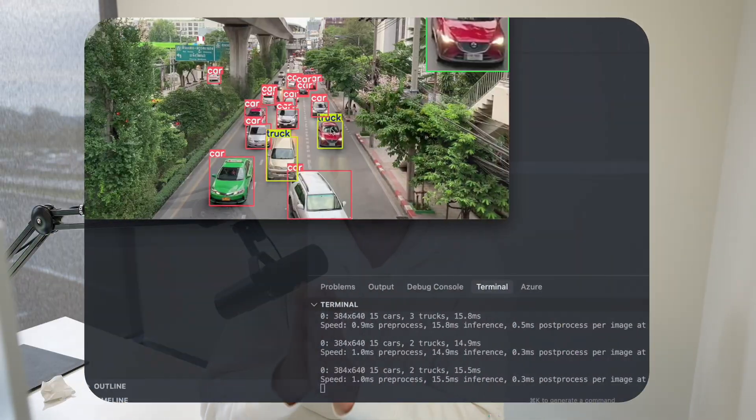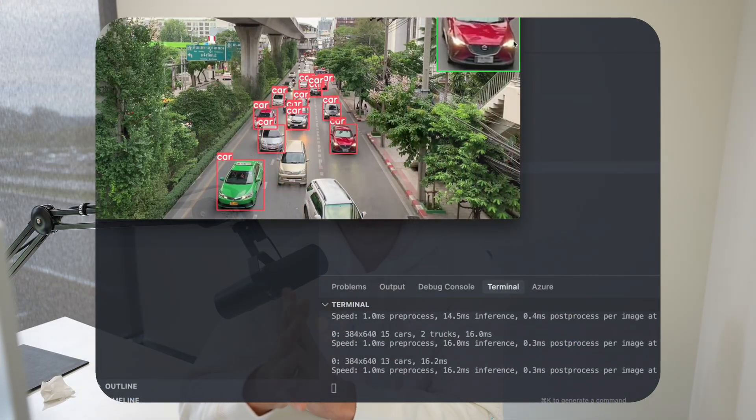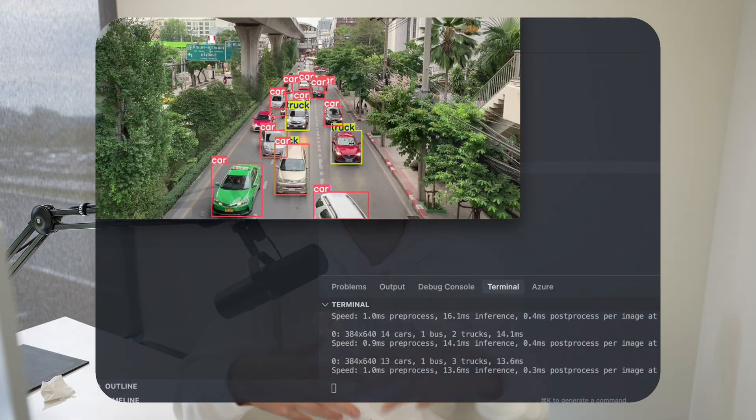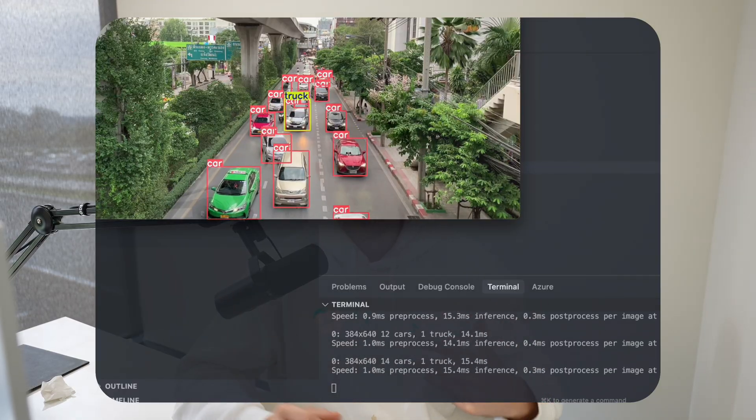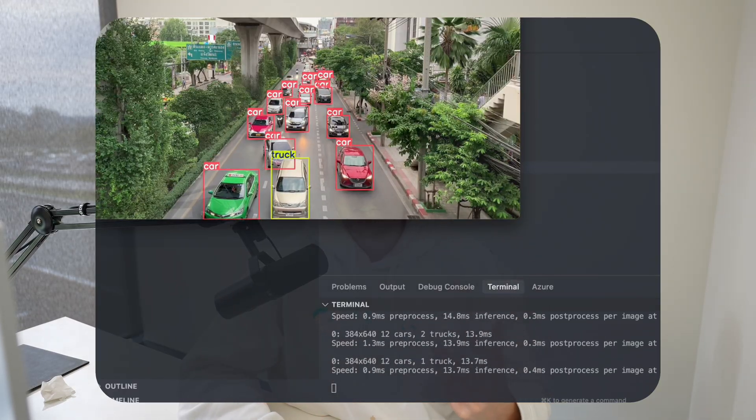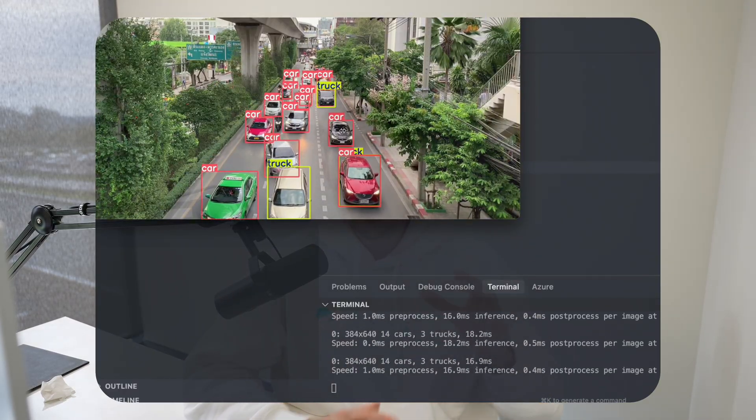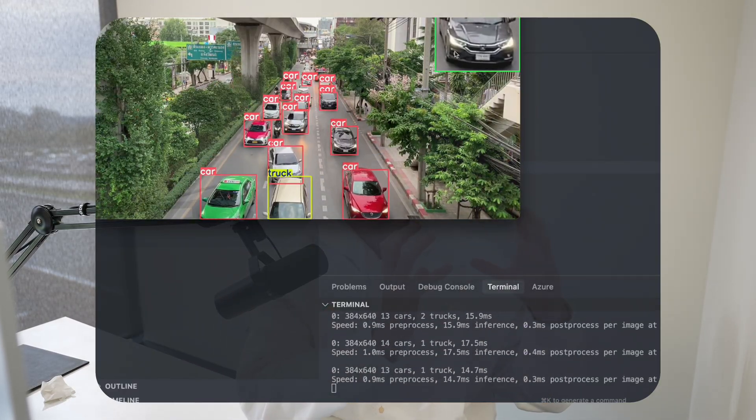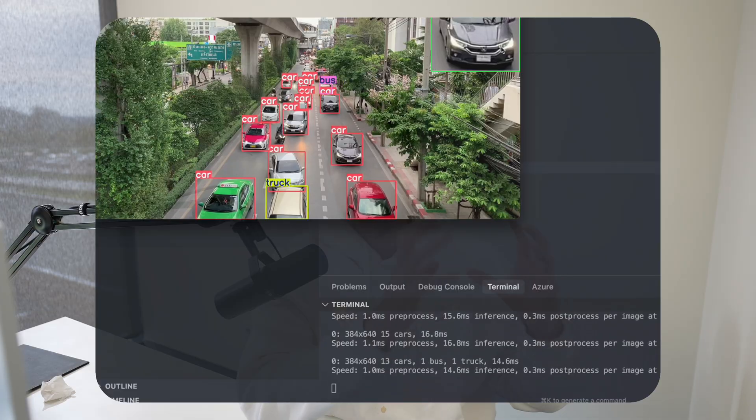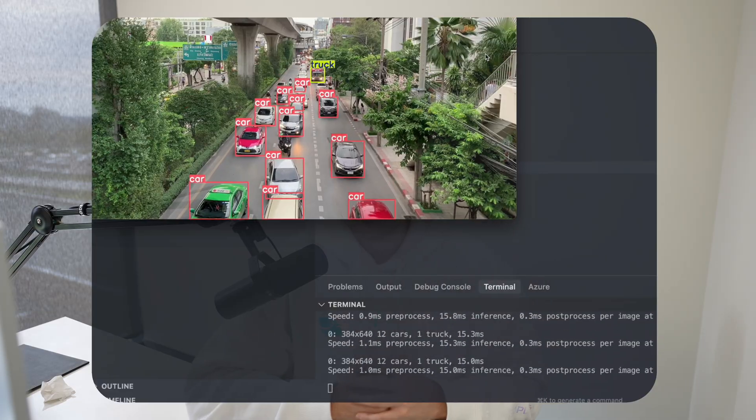In this video we're going to take a look at how we can do object tracking with Ultralytics, but also how we can crop out objects and have an interactive visualizer, basically just seeing the raw bounding boxes of our objects that we're detecting.